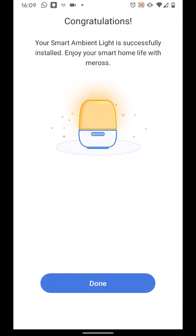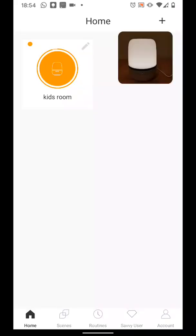All set. Now tap Done. You can now turn on or off the lamp by tapping on the icon.